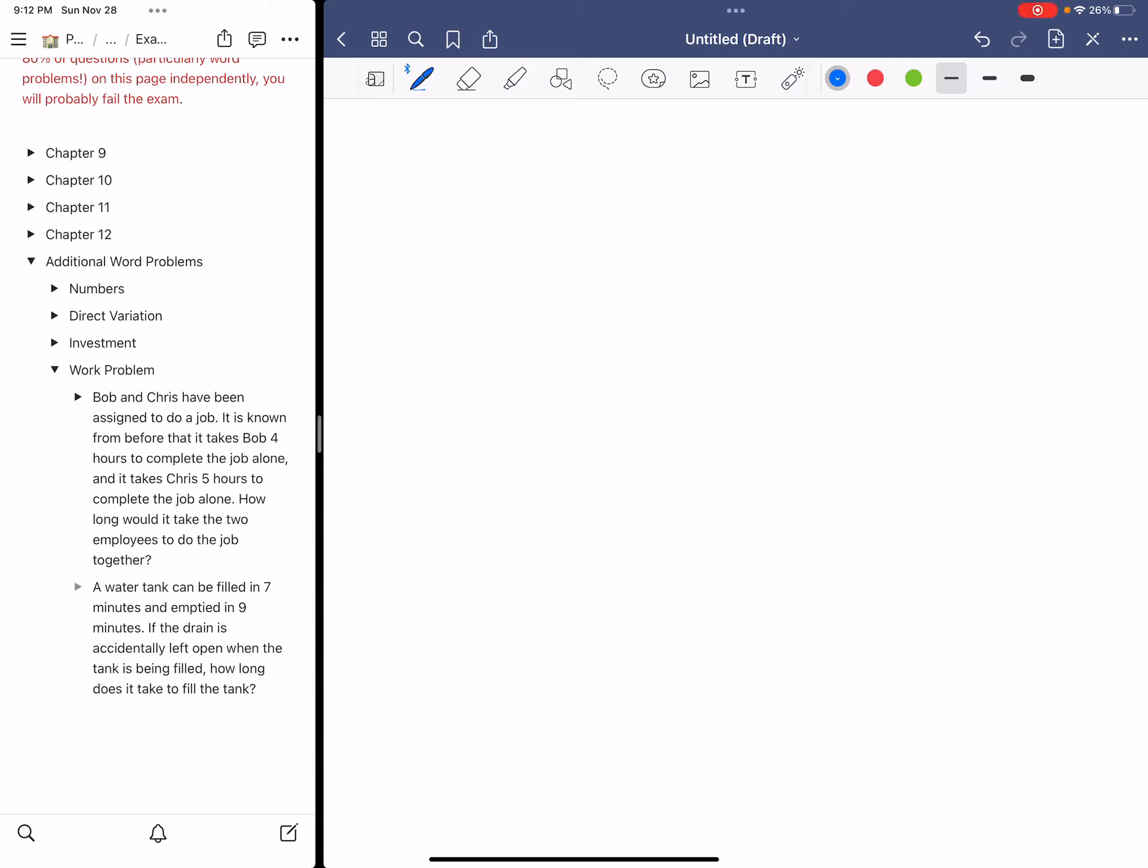Word problem number one. Bob and Chris have been assigned to do a job. It is known from before that it takes Bob four hours to complete the job alone, and it takes Chris five hours to complete the job alone. How long would it take the two employees to do the job together?